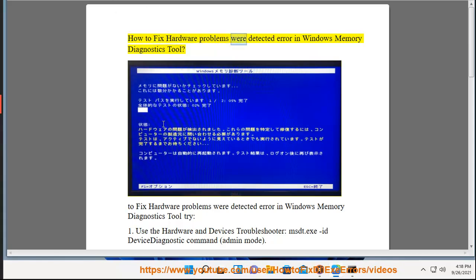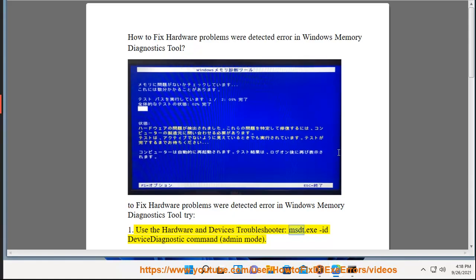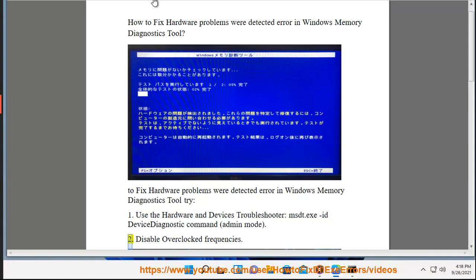How To Fix Hardware Problems Were Detected Error In Windows Memory Diagnostics Tool. Try Fix 1: Use the Hardware and Devices Troubleshooter — run msdt.exe with the ID Device Diagnostic command in Admin Mode.